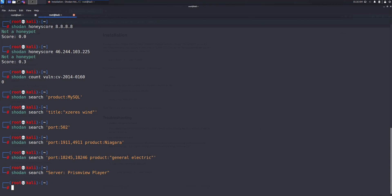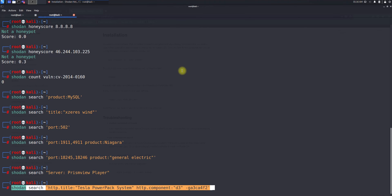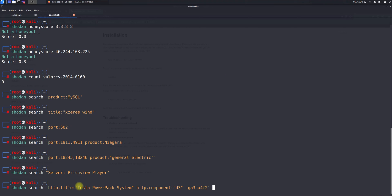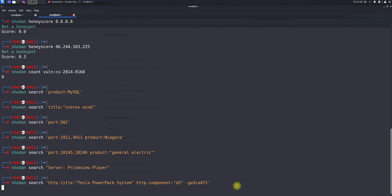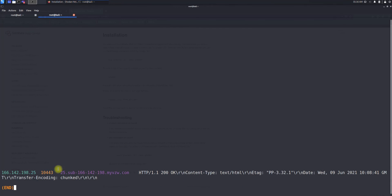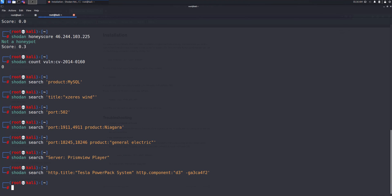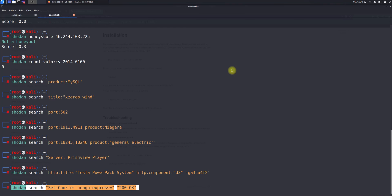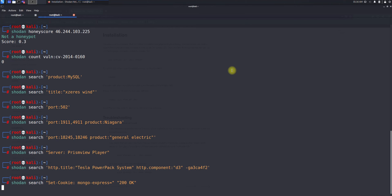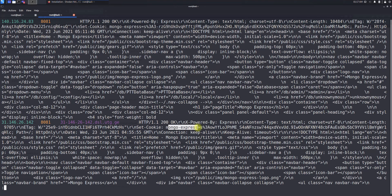If you need to search by HTTP title, the syntax is http.title. For example, I'm searching http.title:Tesla and it shows Tesla-related results. You can also search based on cookies — for example, cookie:'mongo-express' with set-cookie — which is useful for bug hunting to identify targets based on their cookie parameters.